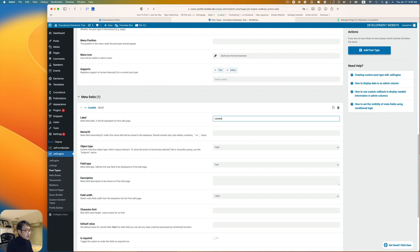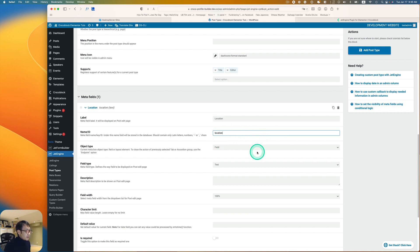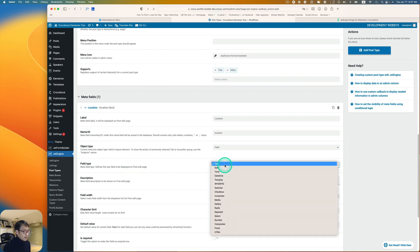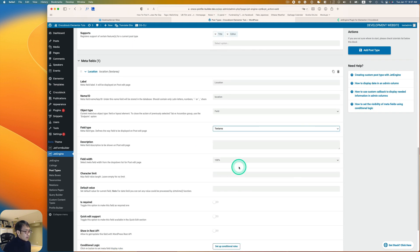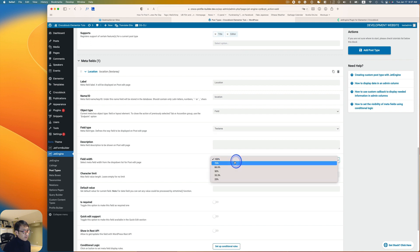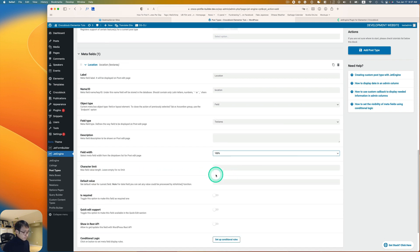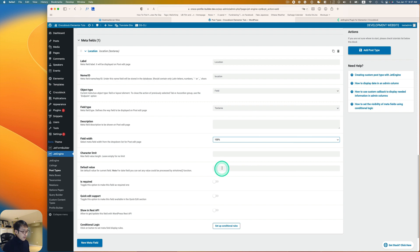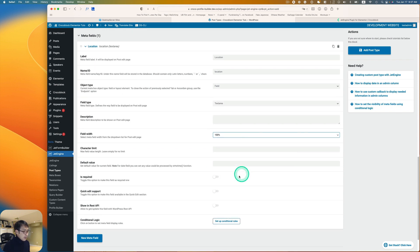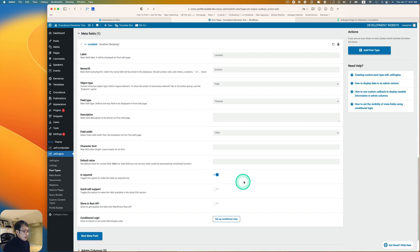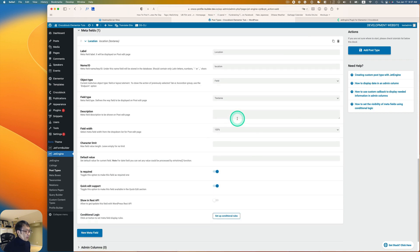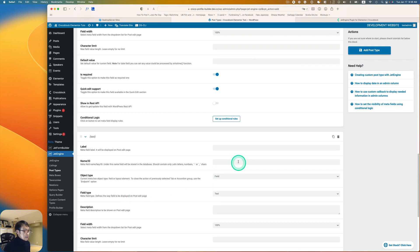For the location field, the ID name is generated automatically. Set Object Type to Field, and Field Type to Text Area. Field width at 100 is fine. You can also limit characters, set a default value, mark it as required, and enable Quick Edit support — I'll explain that later.